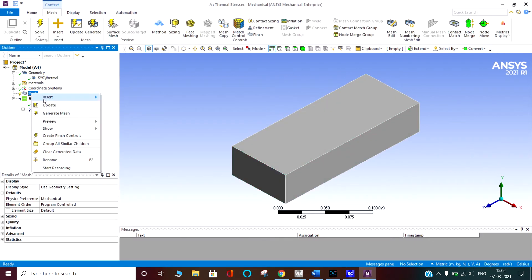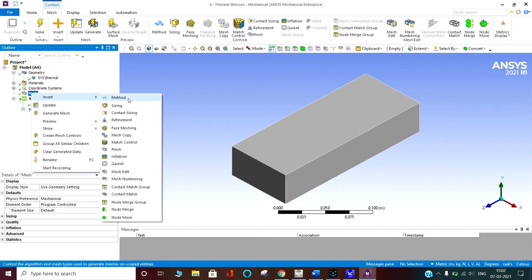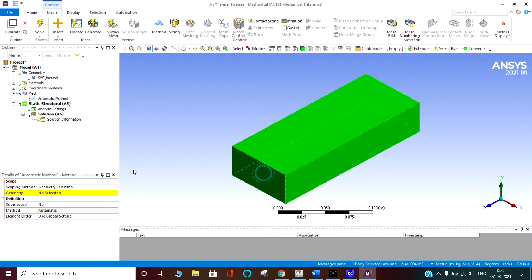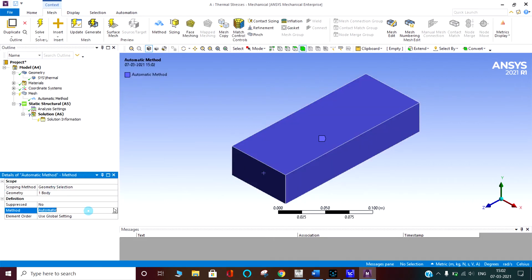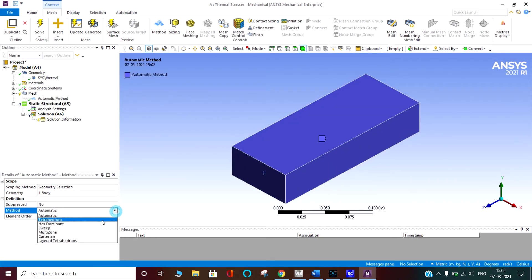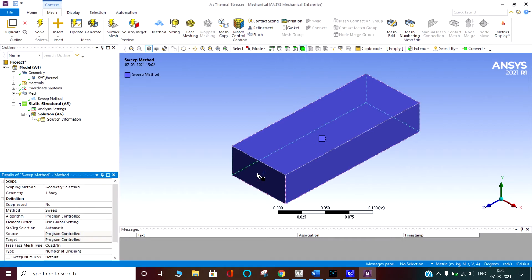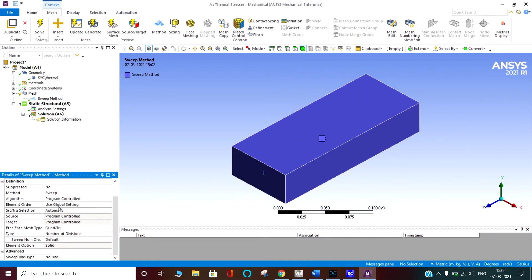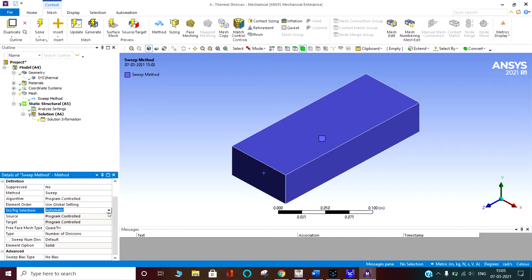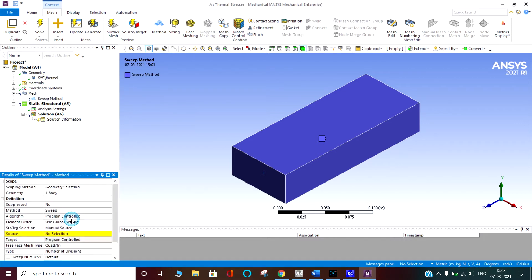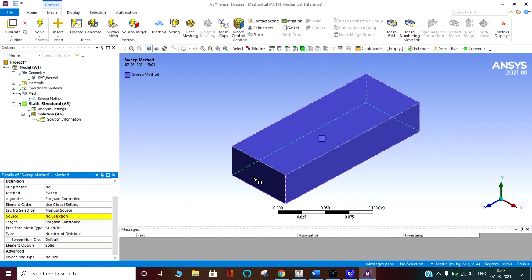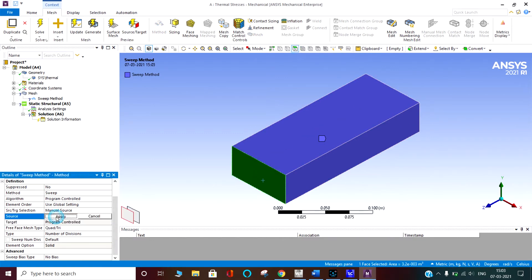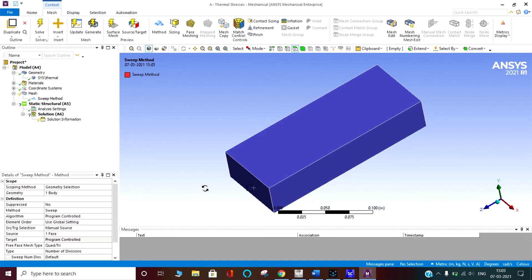I am going in the mesh. I am saying the method for this body is not automatic. I am saying sweep, so it will take this body as a sweep. You can use the element order linear or quadratic. I am using the global setting. Source or target is automatic. You can create manual source. This is the source, apply.